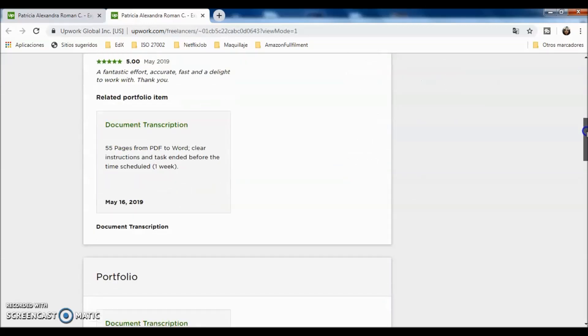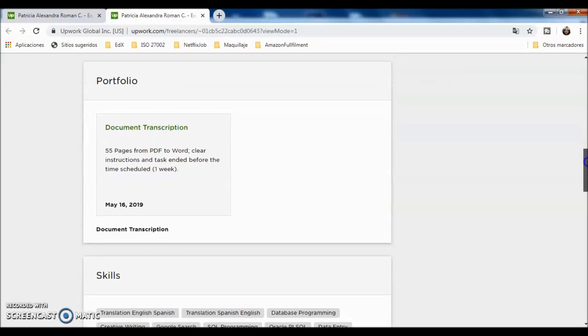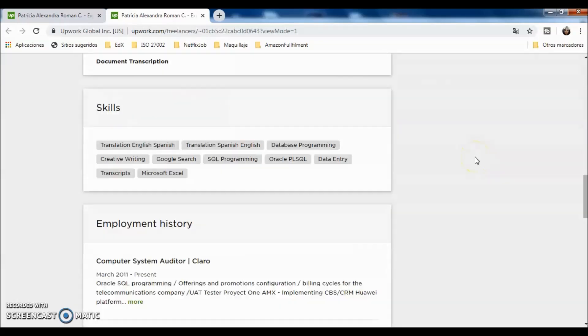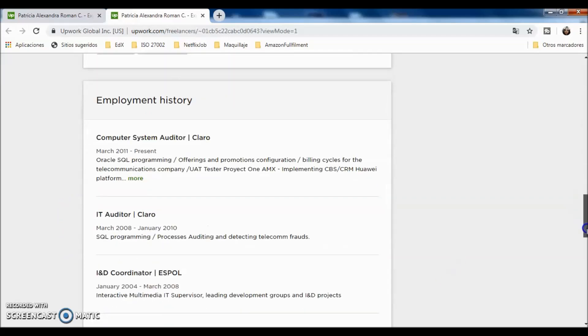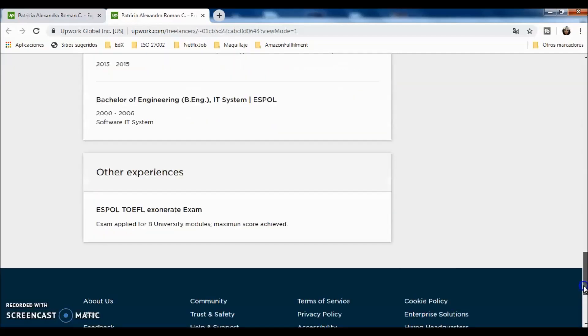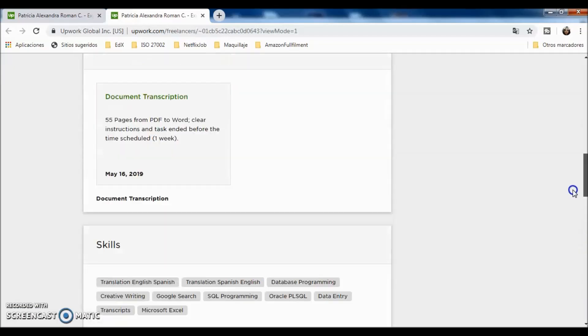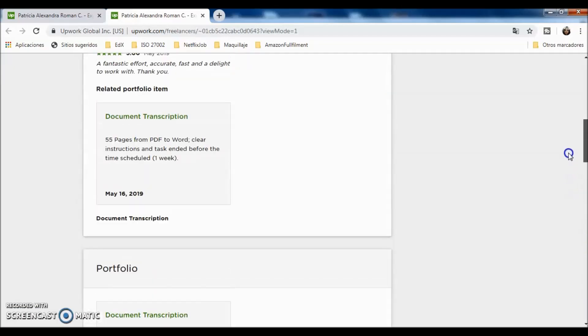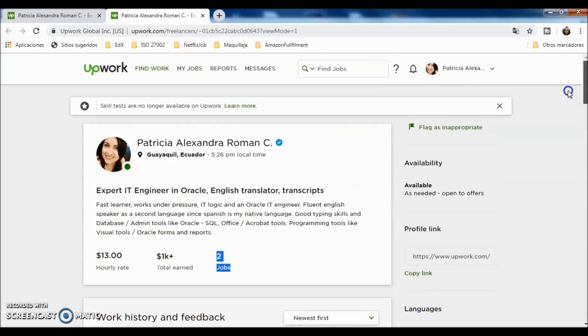And the other one that I've been working in. I have here my portfolio and the skills that I have. I have my employment history, my education, and other experiences. What I recommend here is to try to write as much as you can, and try to put there as much as the client wants for their projects, and that you can verify.